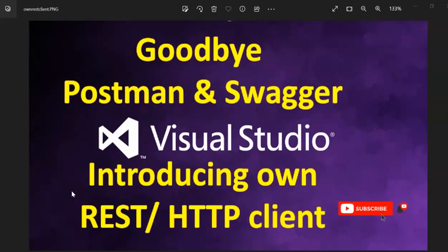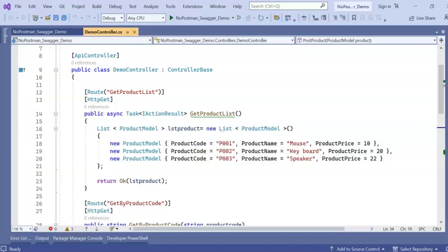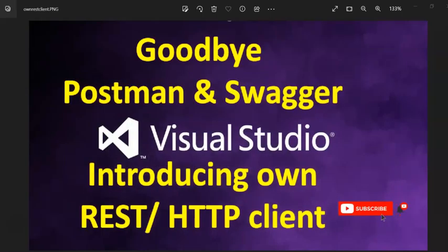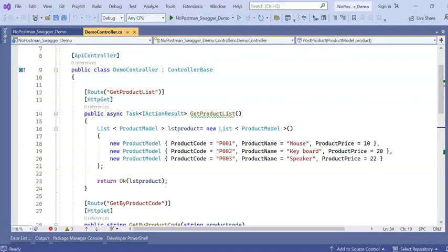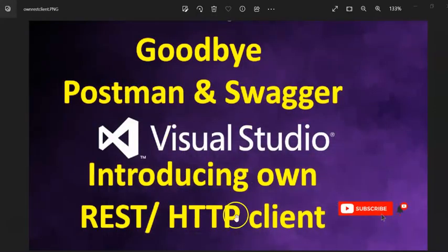Hello and welcome guys! In this session, we are going to see how we can eliminate Postman and Swagger from our system or from our development system. Personally, I like Postman and I do like Swagger, but today I found out tools or Visual Studio extension or Visual Studio feature that can eliminate Postman and Swagger.